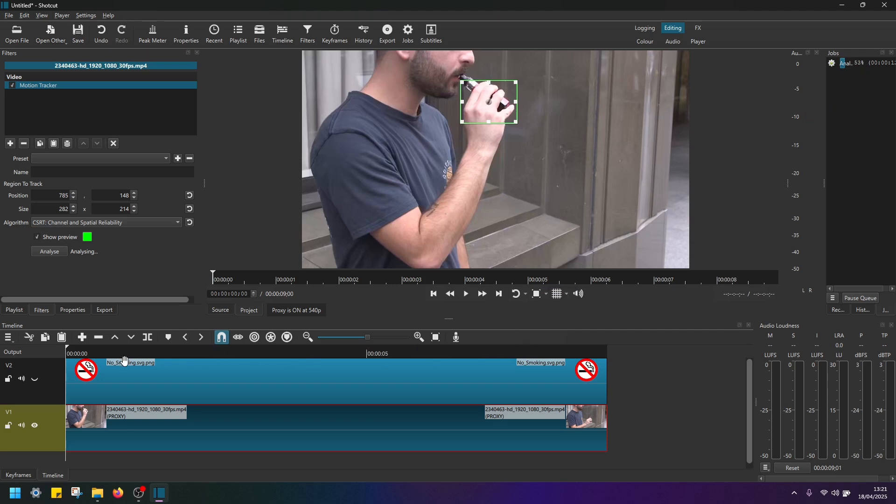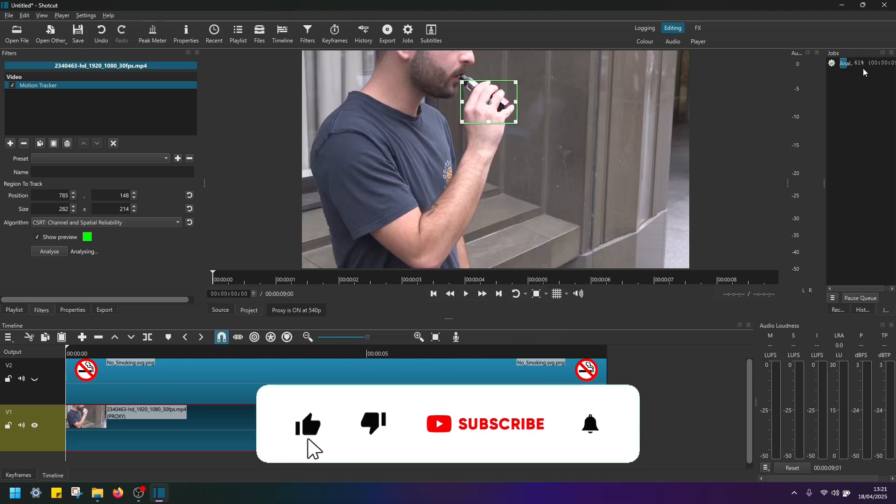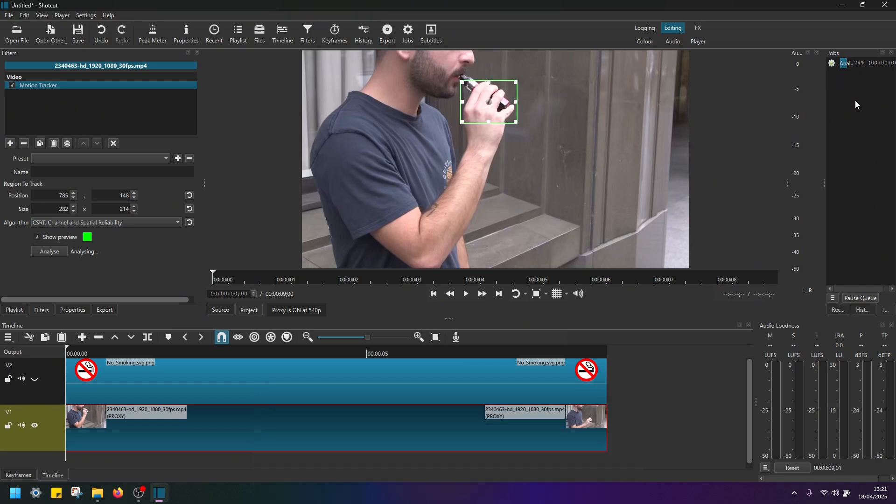So my clip here is quite short, so it shouldn't take too long. If you have a long clip, it might take a little longer. Okay, so we're nearly finished. And that's it. It's done.